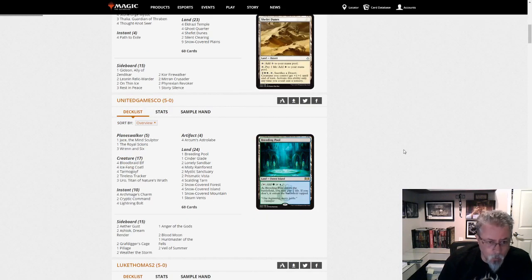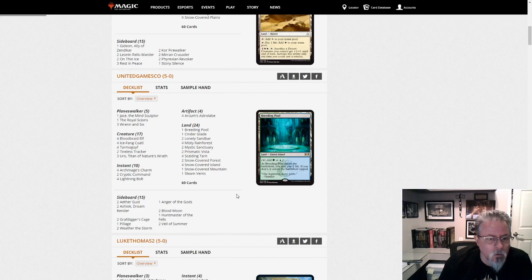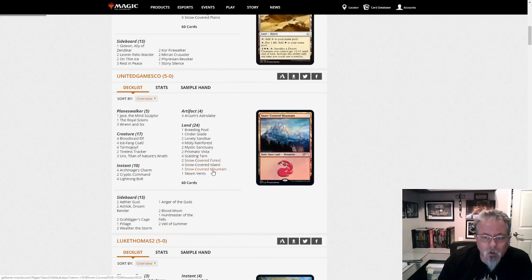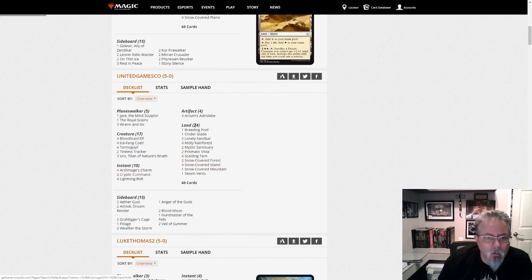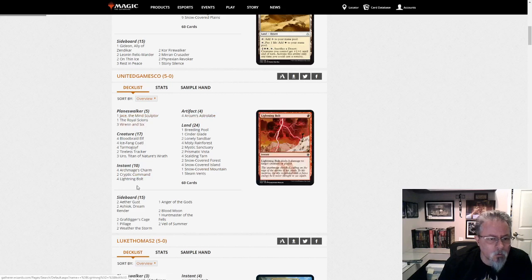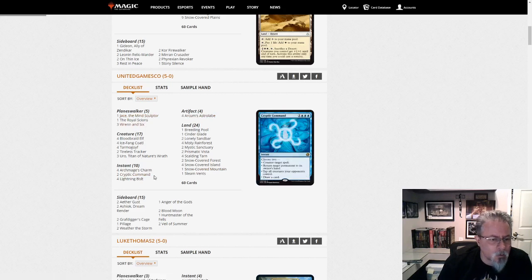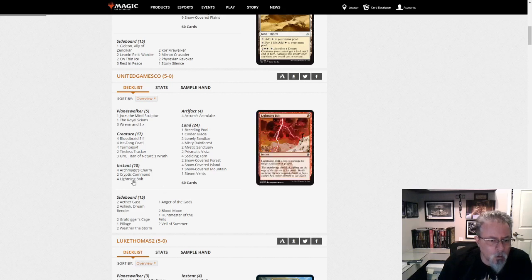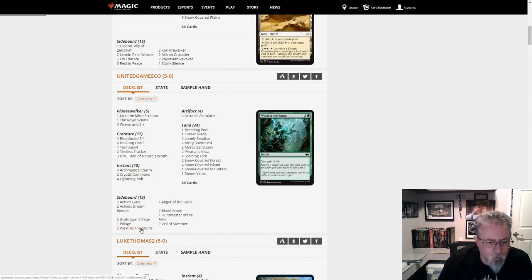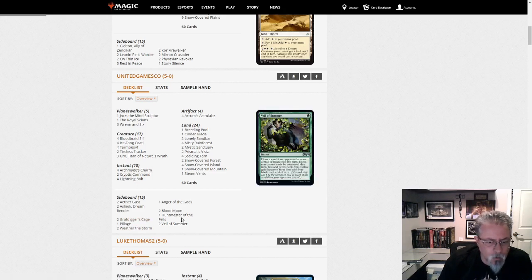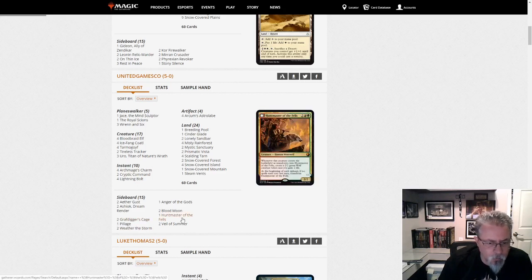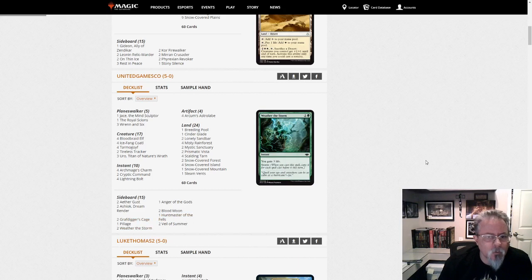United Games Co with, looks like, Bant Control. No, it's not Bant Control, it's just Bant Snow. Sorry, Temur Snow. Arcum's Astrolabe, Jace the Mind Sculptor. Yeah, Temur Snow Midrange. Good old Goyf. And what do we got in the side here? A Pillage, some Cages, Huntmaster. Interesting. Weather the Storm. Temur Snow.